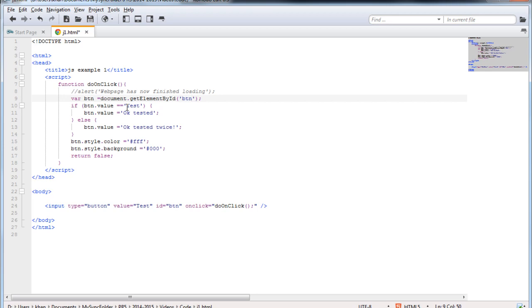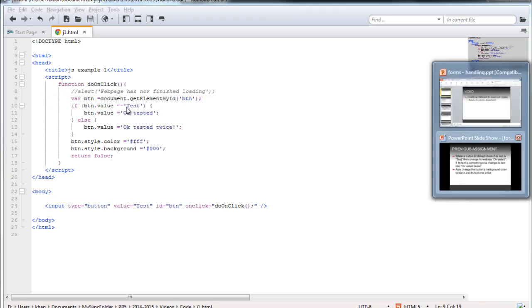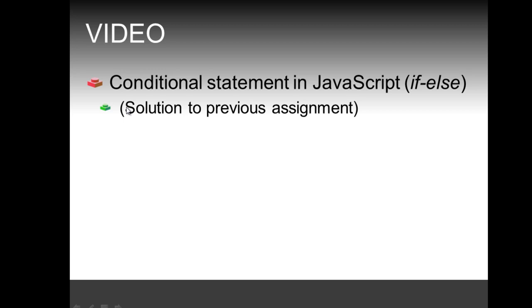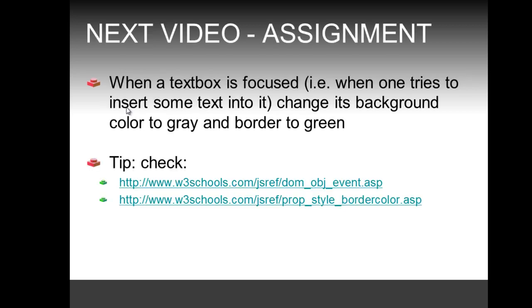This would be the recommended way of working with a certain element: assign it initially in your function to a variable, then use that variable throughout. This concludes the solution to our previous assignment using the conditional statement. For the next video, the assignment is: when a text box is focused — when a user tries to insert text into it — change its background color to grey and its border to green.